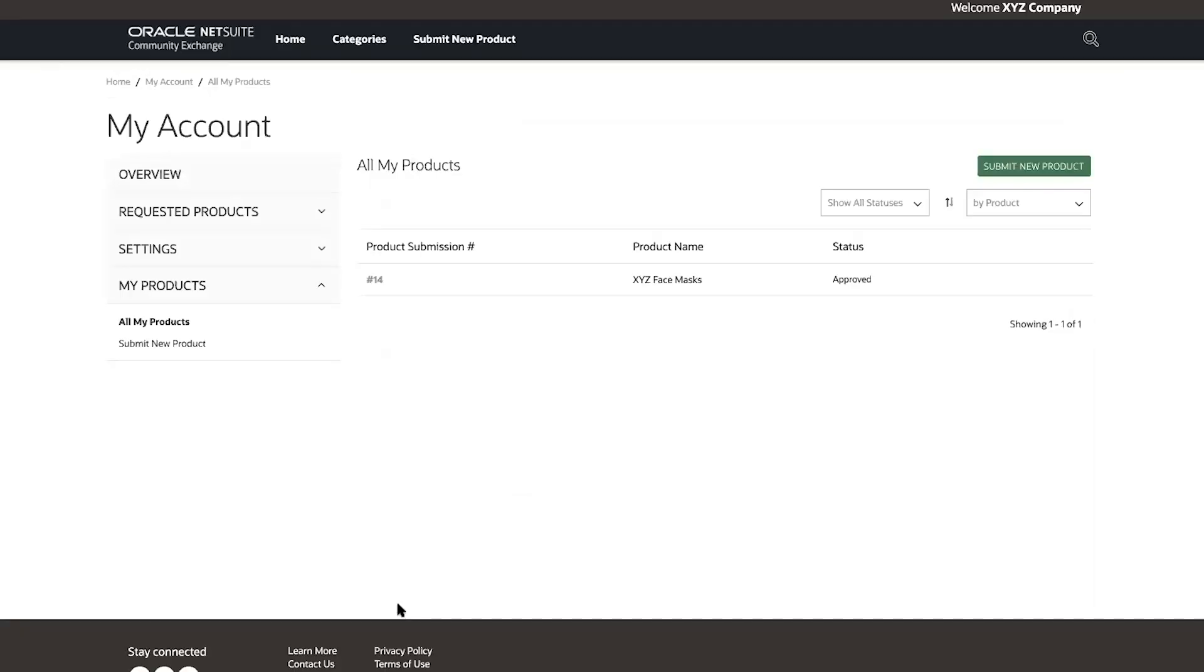Once submitted, I am taken to a new page where I can see all the products I have listed. Now, other members who have registered and logged into the community exchange are able to search and find this product and can connect with me to purchase it. I can confirm this by browsing through the products.